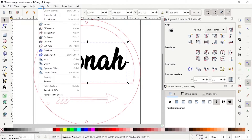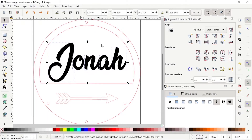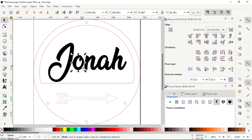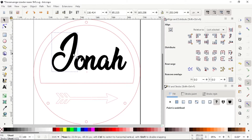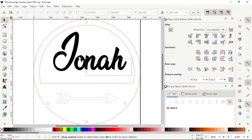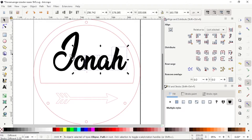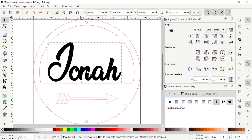Now you need to ungroup the text. Select the text, go to Object and choose Ungroup. Now you need to change the position of the text and prepare it to weld the text together. If you're happy with the position, select all the text and group them again. Now place it at the center.